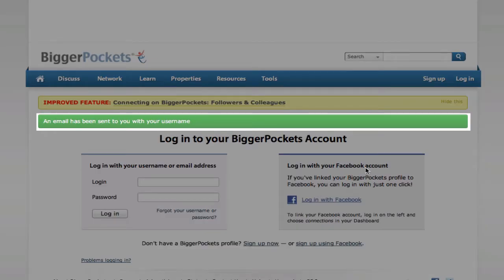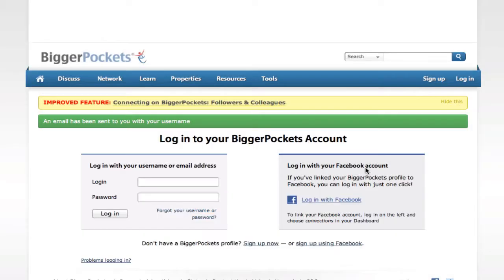That's it. Nice and simple. So next time you forget your password or your username, just go right there.